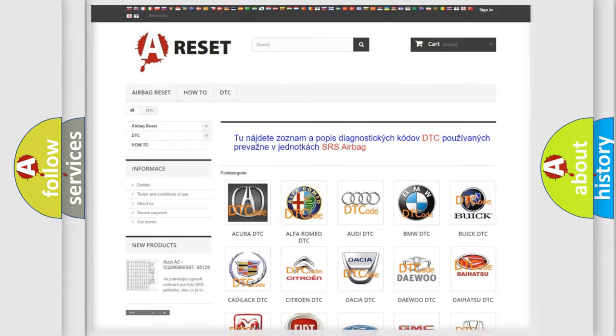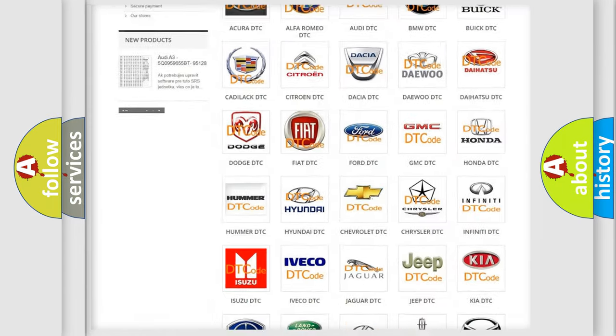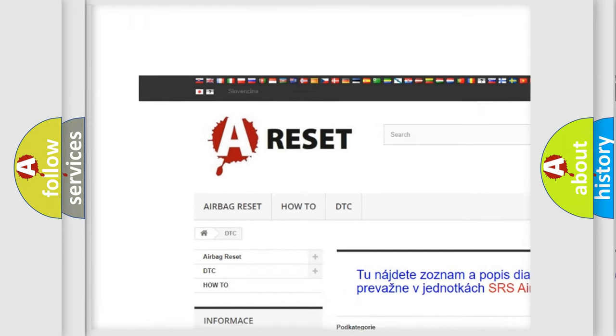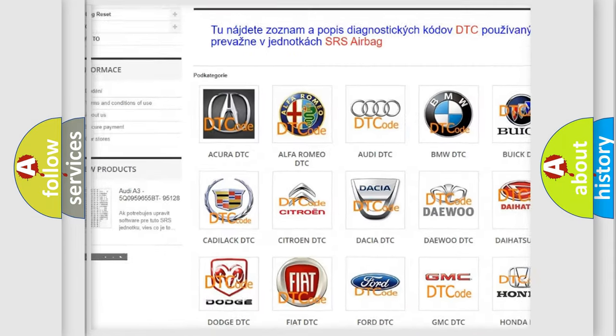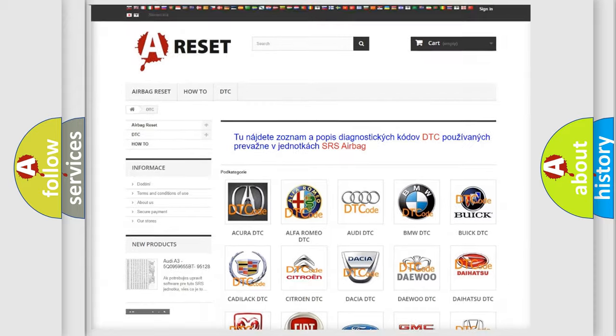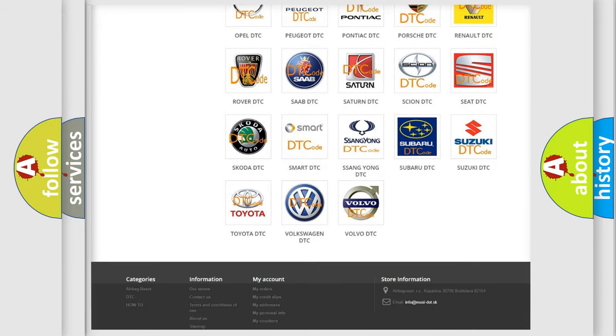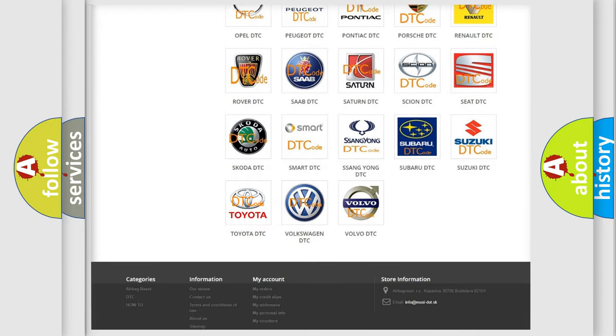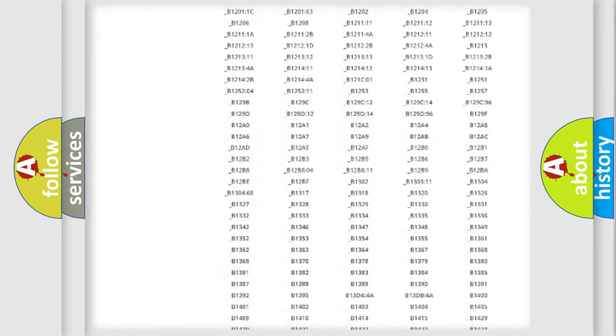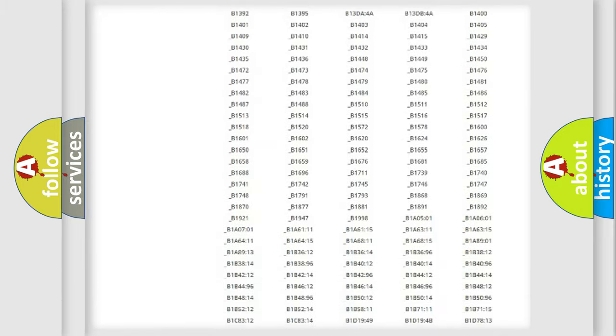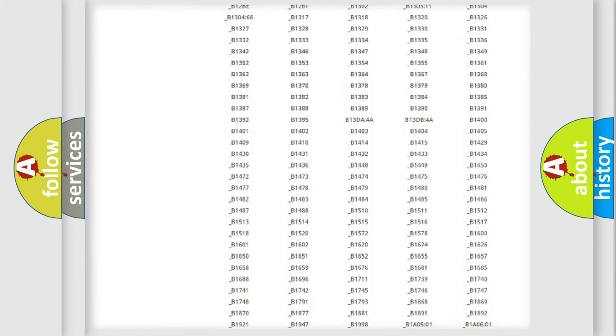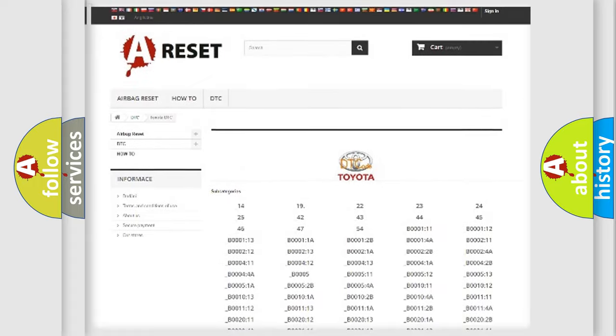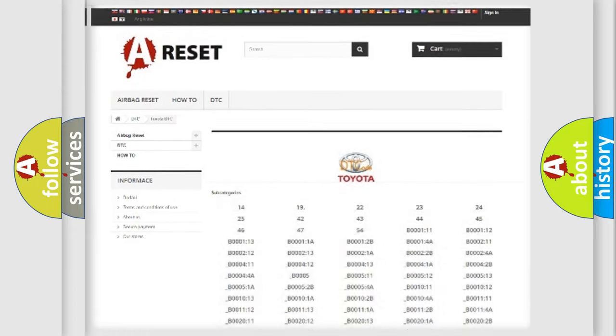Our website airbagreset.sk produces useful videos for you. You do not have to go through the OBD2 protocol anymore to know how to troubleshoot any car breakdown. You will find all the diagnostic codes that can be diagnosed in Toyota vehicles, and many other useful things.